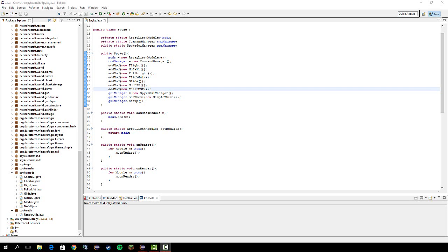Alright guys, welcome back. In this video we're going to make an x-ray hack. And it's not too bad, so let's get right to it.